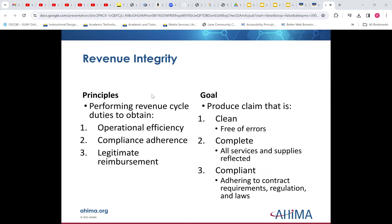Revenue integrity is basically performing the different tasks we talked about in the first lecture about revenue cycle to get the most efficient revenue capture in a compliant manner. You want to get everything you're entitled to without crossing the line. To do that, we need bills that are clean — free of errors, no incomplete claim forms. We need to have all services and supplies reflected. If somebody gets a surgical suture tray in the emergency room, we expect that to be billed. We don't want to give away services without being reimbursed. And we need to adhere to contract regulations and laws.